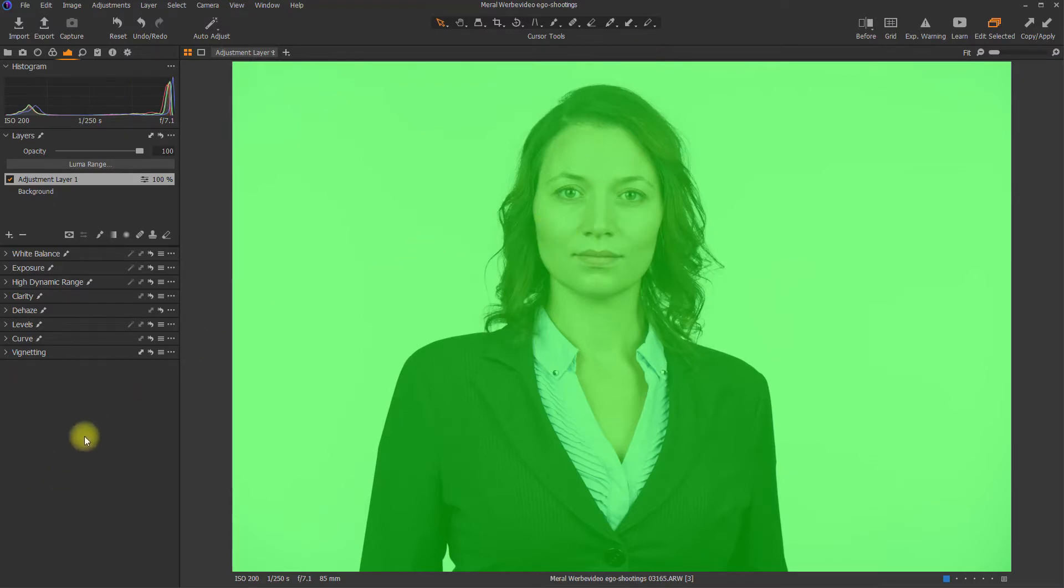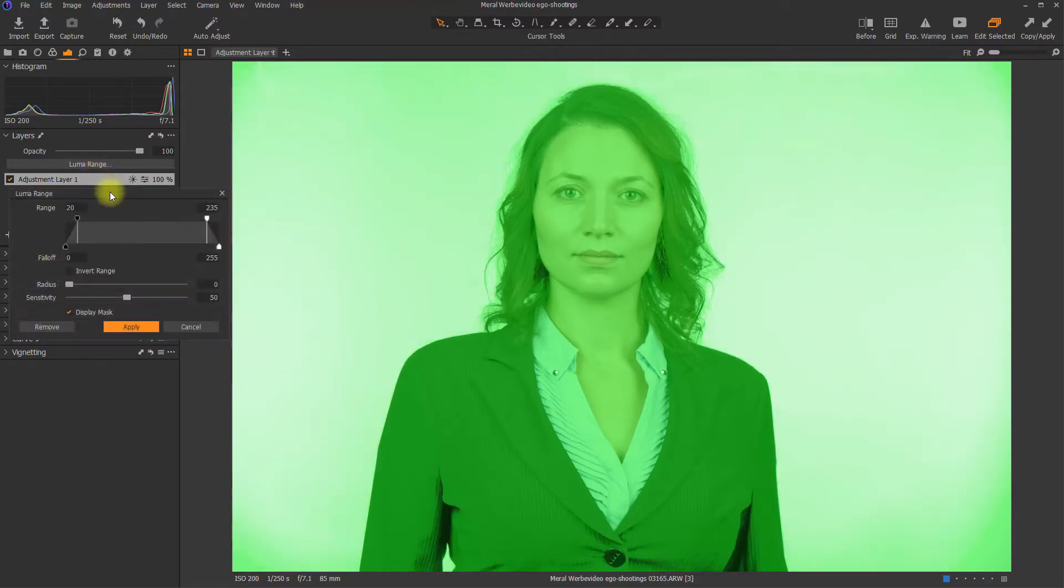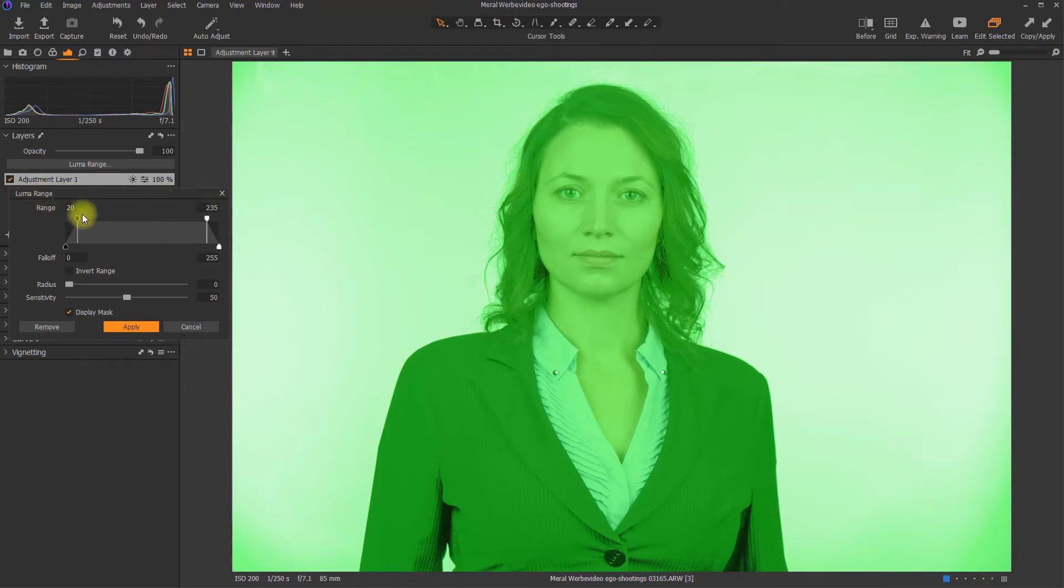To access the LumaRange feature, you just have to click on the LumaRange button over here, and then the single parameters of the LumaRange mask will show. Over here, you can see the range. These are the brightness levels from 0 to 255 maximum at the moment.